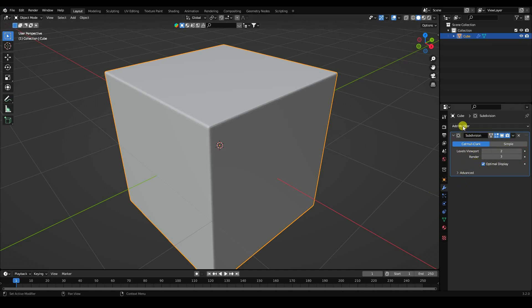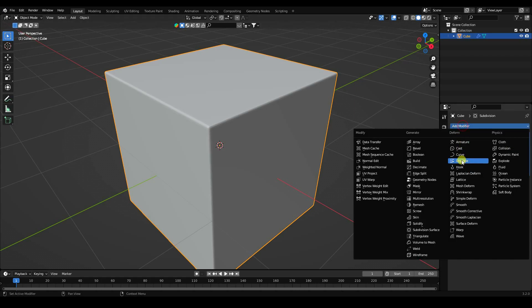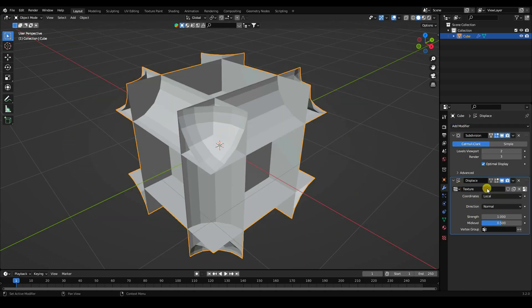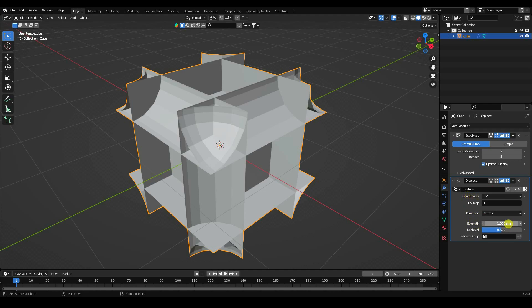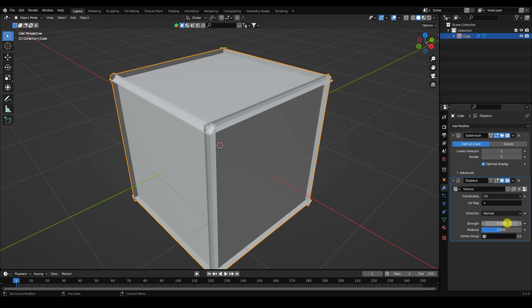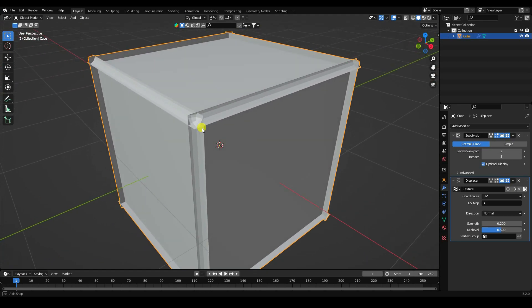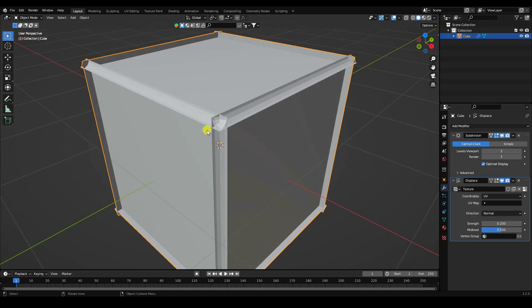Next, add the Displace modifier. Create new texture. For Coordinates, use UV Map. Set Strength to 0.2. Now I apply the JS displacement texture. Here are my textures.